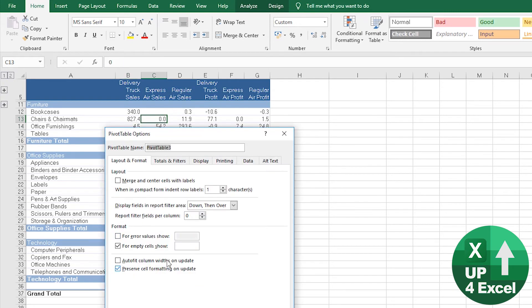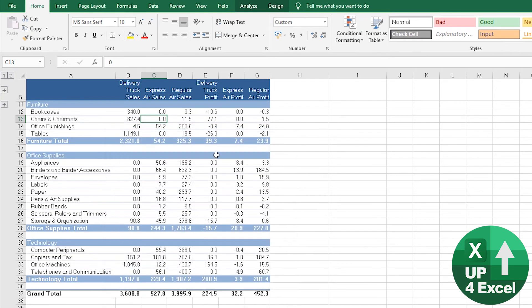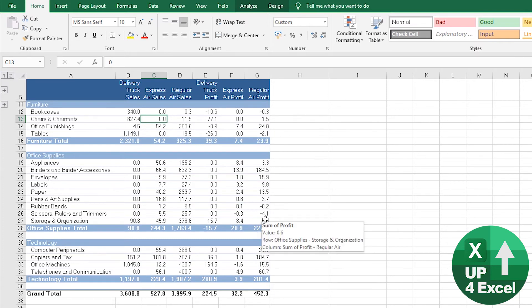So this is looking much more like a kind of normal report. And if we do, for example, for error values show zero and empty cells show zero, that straight away is looking almost nothing like a pivot table, I'd like to say.